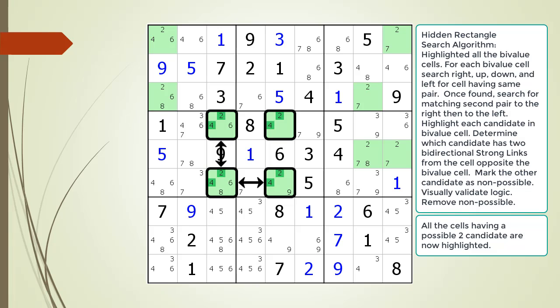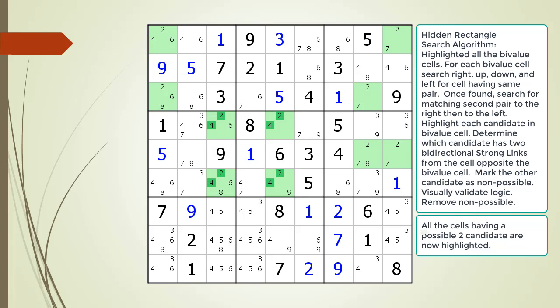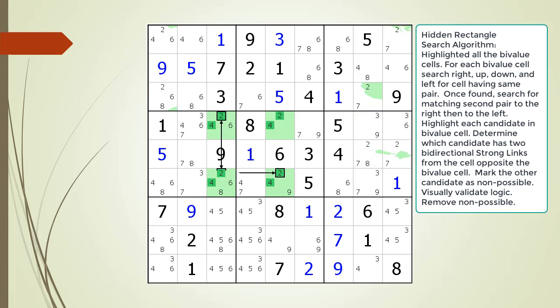Therefore, this is a valid hidden rectangle pattern in the puzzle. We mark the possible four candidate in the cell opposite the bivalue cell as a non-possible candidate, now highlighted in dark red.